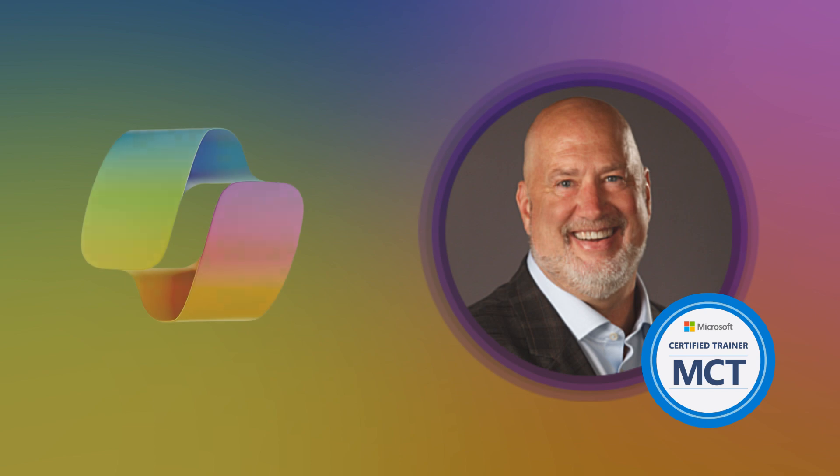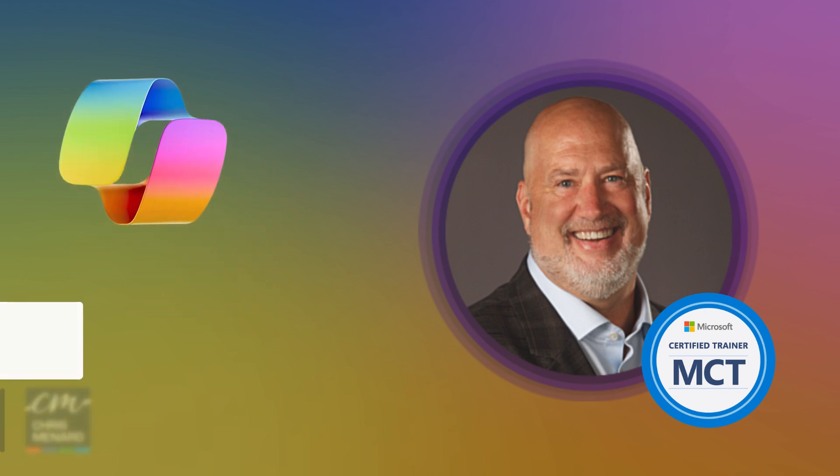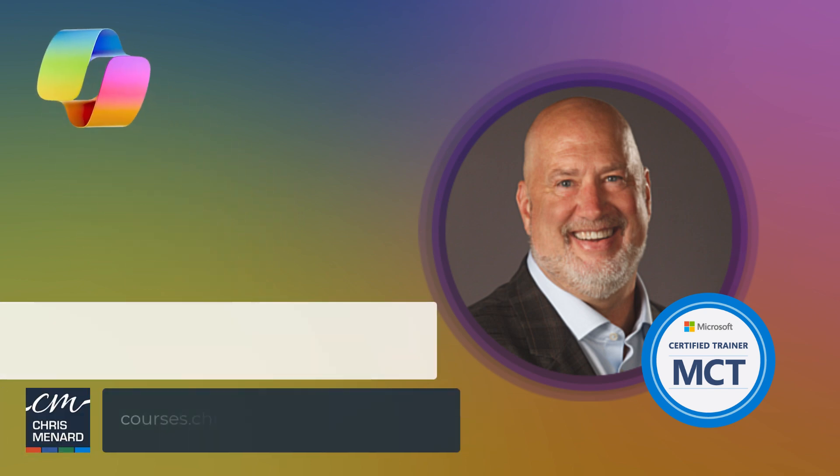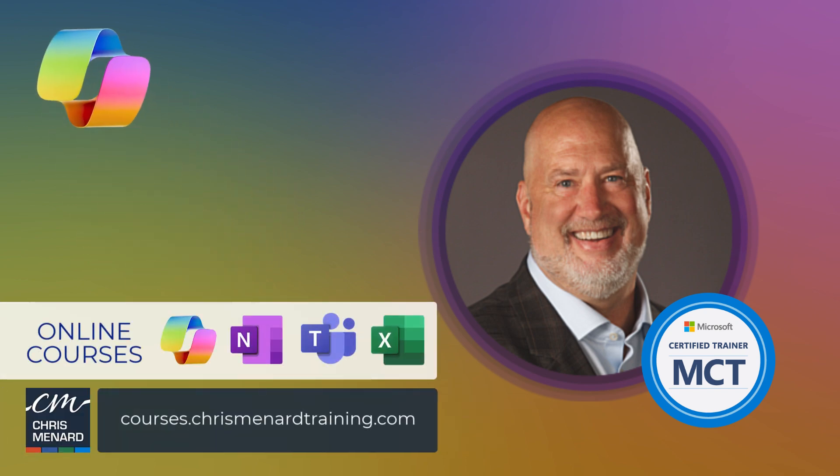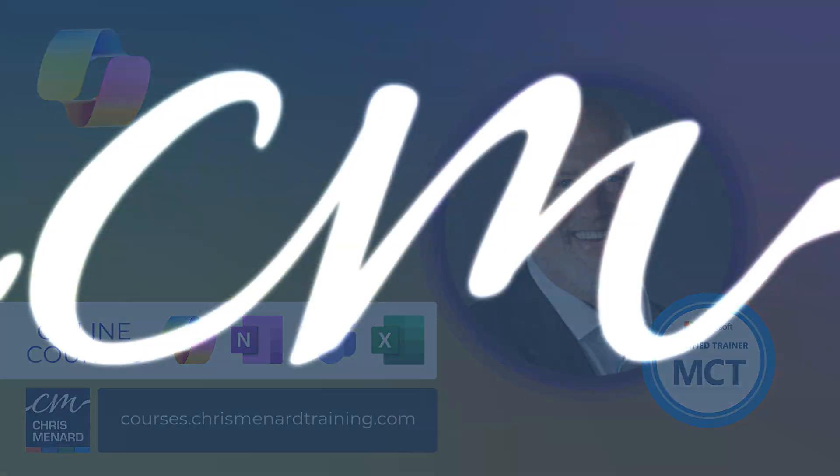Thank you for your time. My online training classes are listed down below, including my Copilot training. Have a wonderful day.